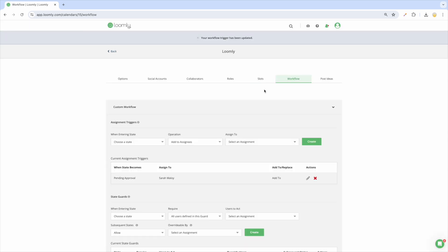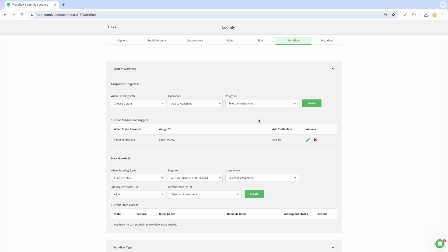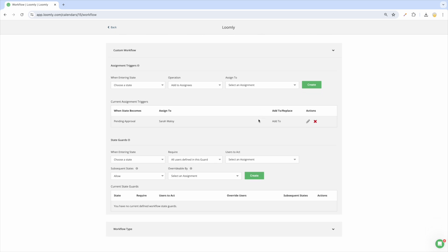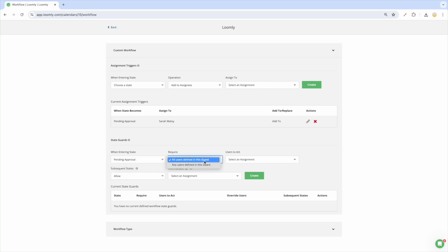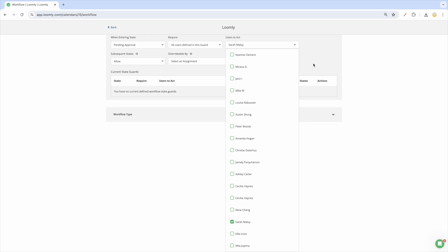Use guards to specify a set of collaborators who need to take action on a post before it can move to a different state. For example, you can create a guard that requires the approval of your manager or your client before a post can be published.